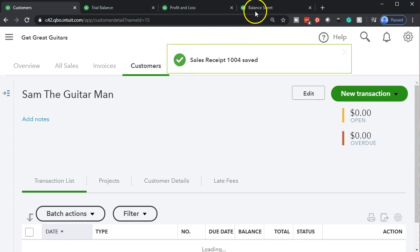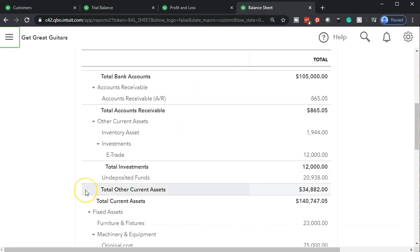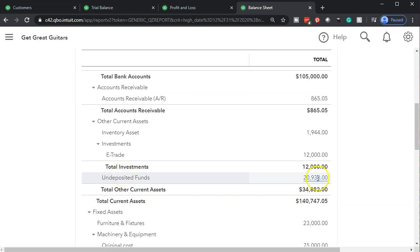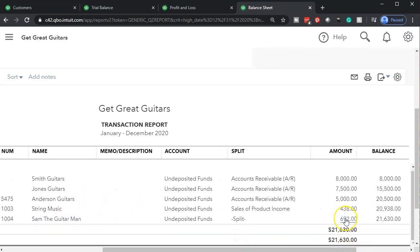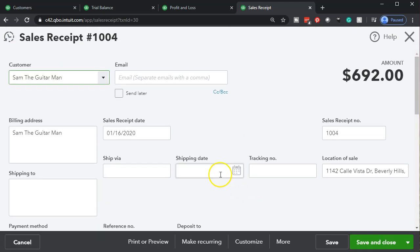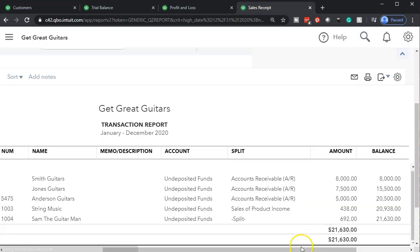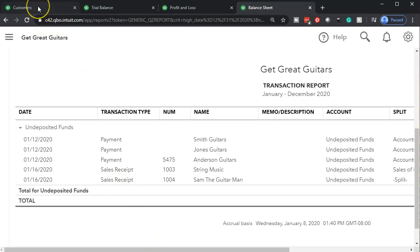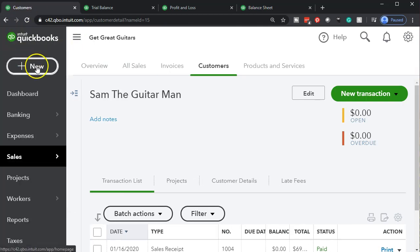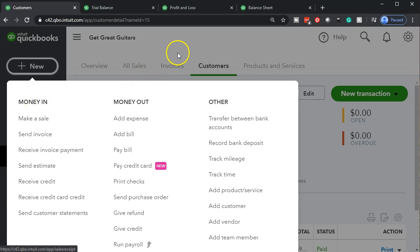Let's go to the balance sheet. Scrolling up, one of the accounts affected is undeposited funds. Going into undeposited funds, we can find Sam the Guitar Man — there's the sales receipt for $692. Clicking on it takes us back to the sales receipt form. There it is — the full amount, no sales tax to deal with, which is very nice. Note that in the reports the form is called 'sales receipt,' while the navigation button called it 'Make a Sale.'